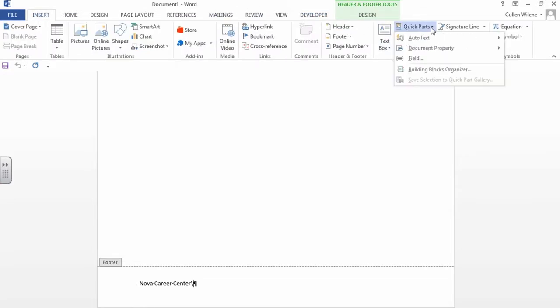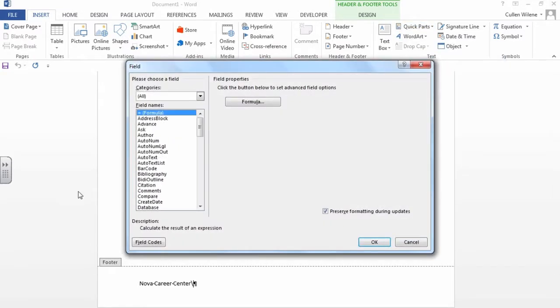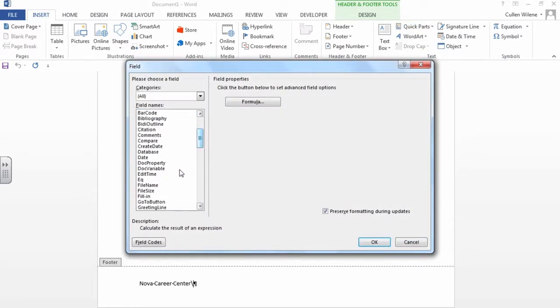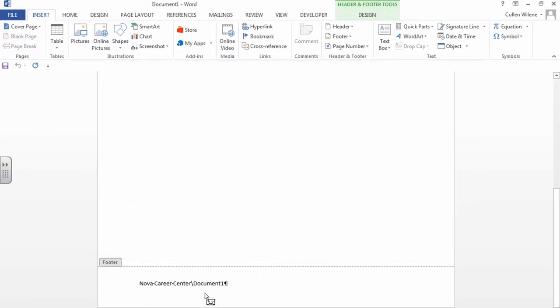We're going to click on quick parts and go into field. I'm going to go down and look for the name file name. And it's inserted here as you can see. We're going to put another backslash.